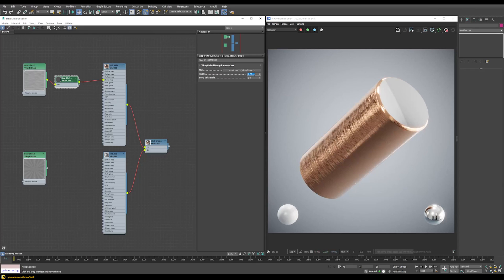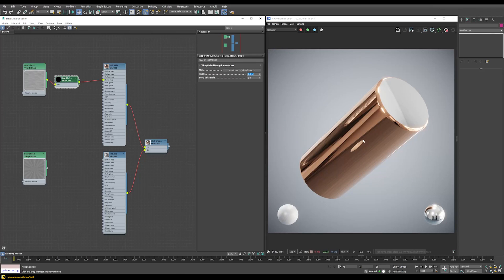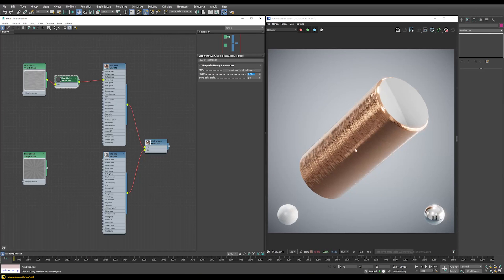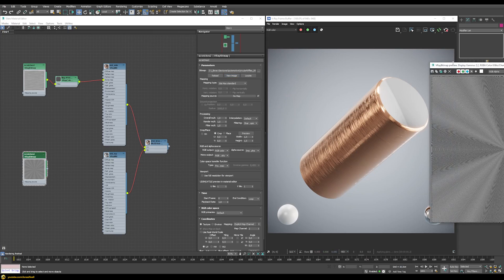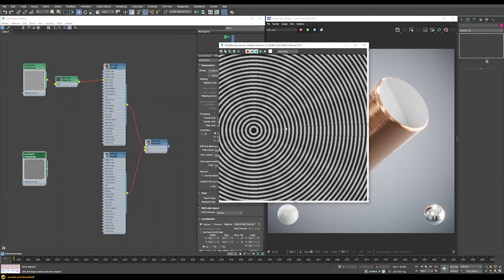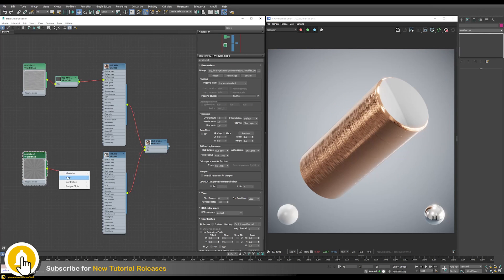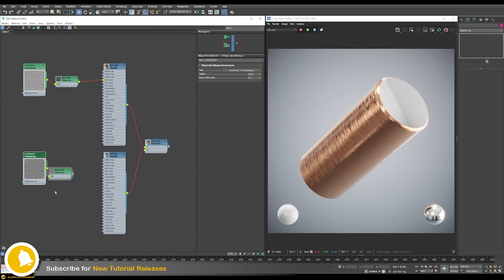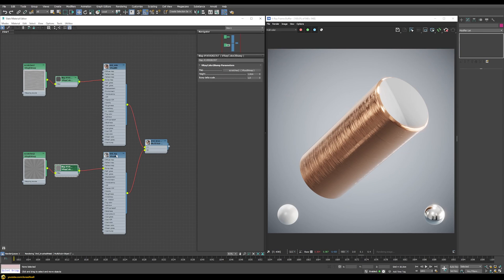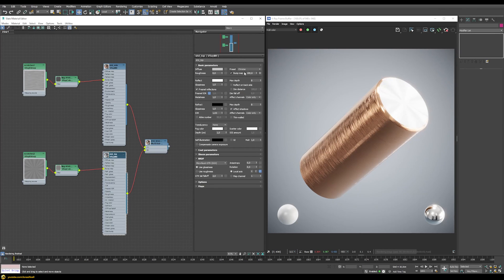Using the height parameter to define bump intensity — at the moment it's very strong but we already get highlights spreading in one direction. At a value of 0.25, you can see the highlight spreading out in one direction. For the cap, I have a texture map with circular patterns, which I'll also connect through a V-Ray Color to Bump node into the bump slot.